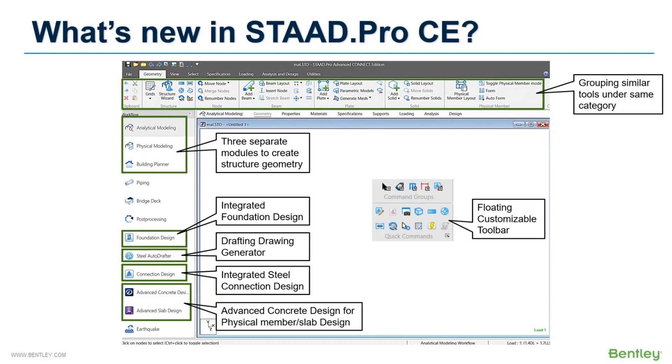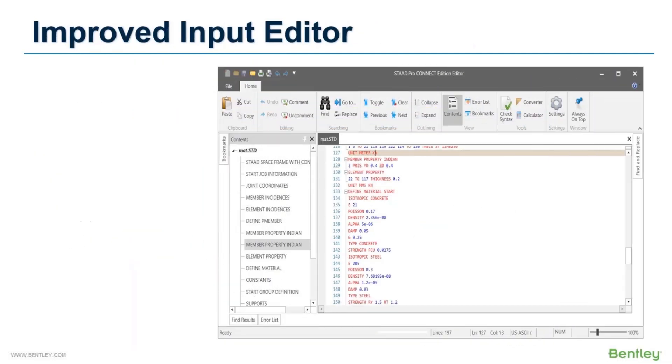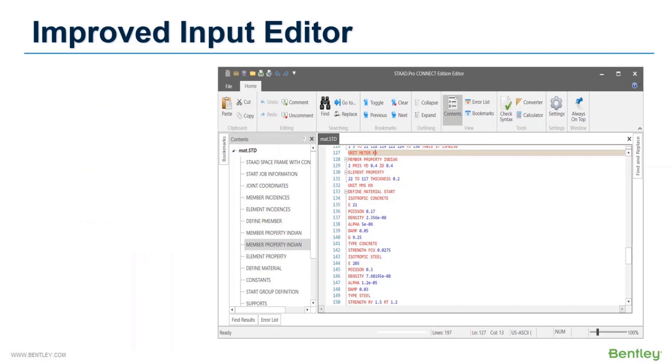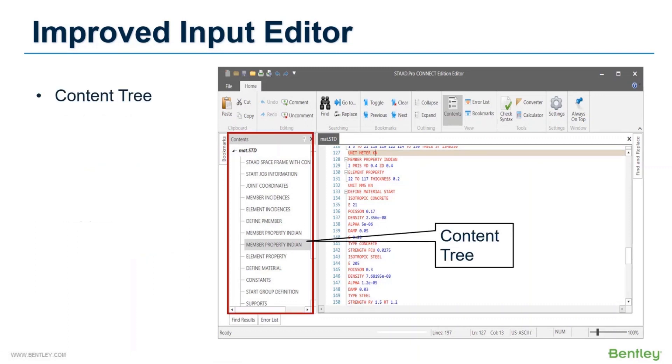One of the plus points of STAAD is the input editor. I know several of our users love to use the input editor for small modifications to large scale changes in the model. Since Select Series 6, a new input editor has been introduced which is way more advanced than the existing simple text format editor. For Connect Edition, the input editor is now more powerful with the inclusion of a few useful features. Content tree is now available using which you can easily navigate to the desired location. No need to scroll down and search for the required command line. Simply click on the block name from the content tree.